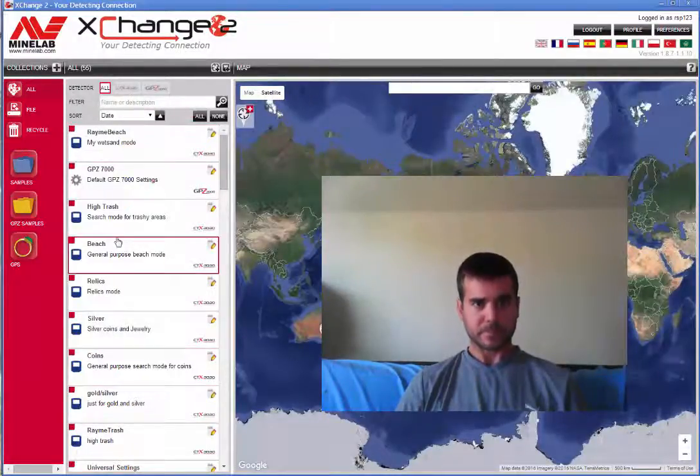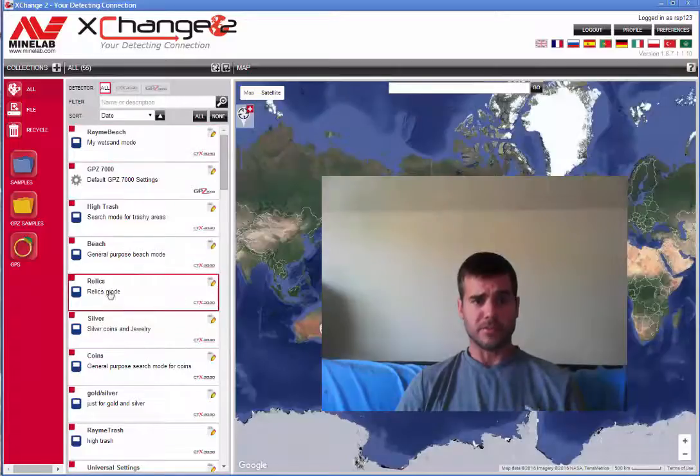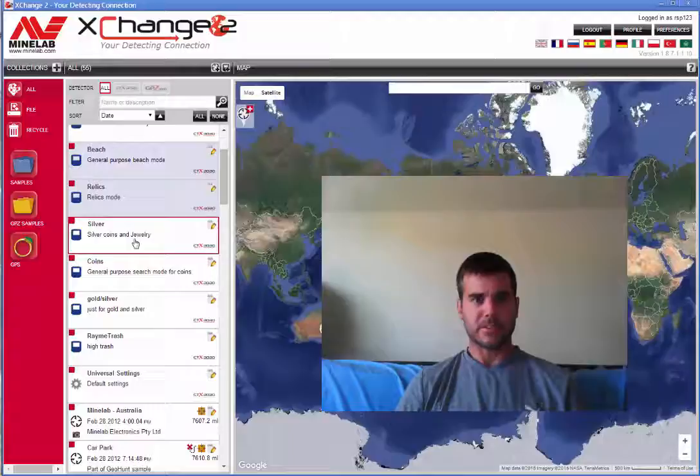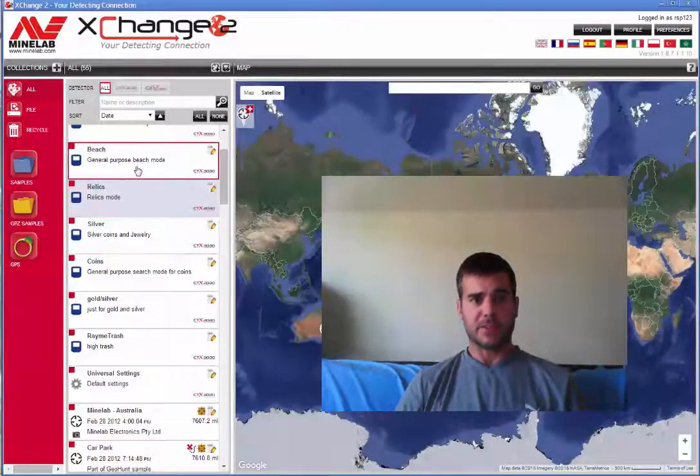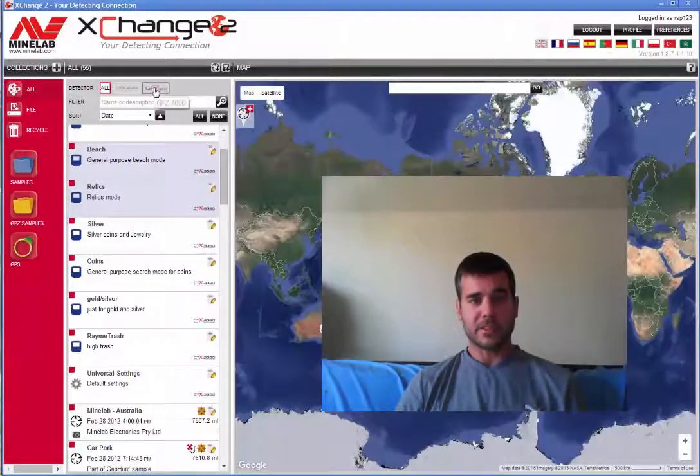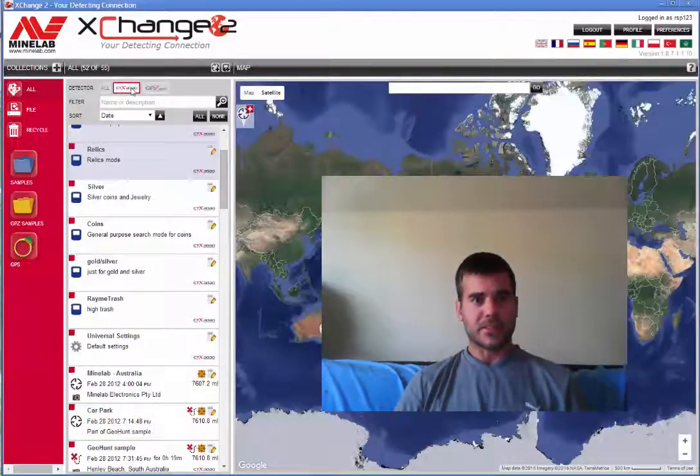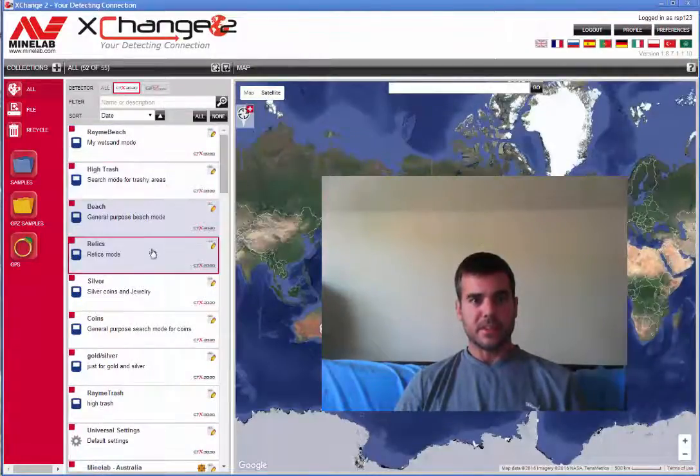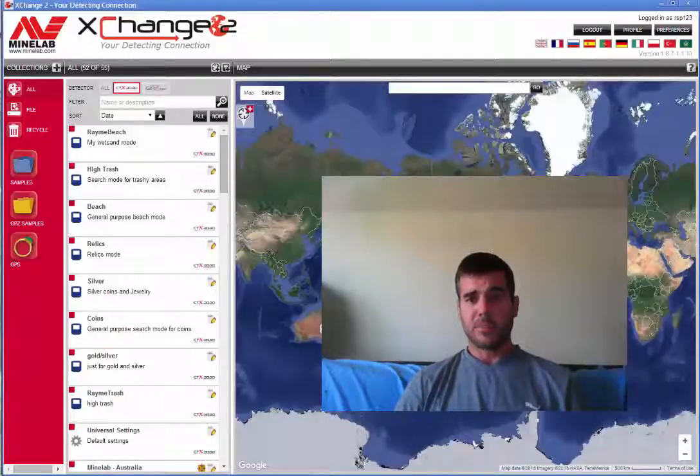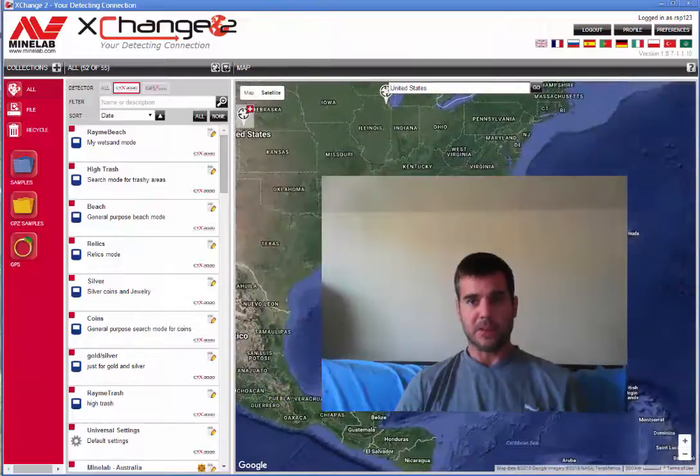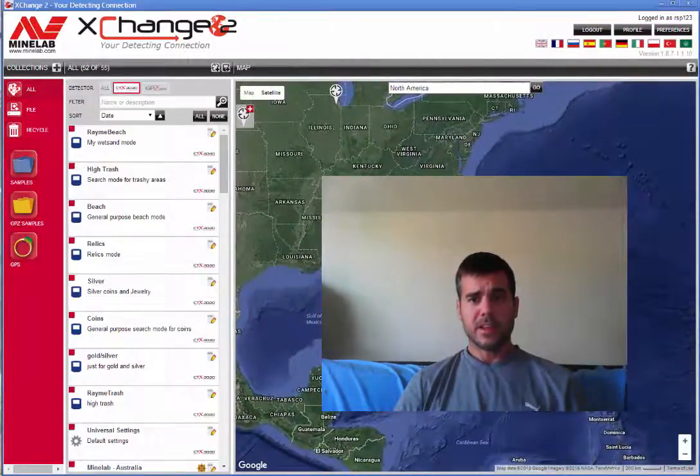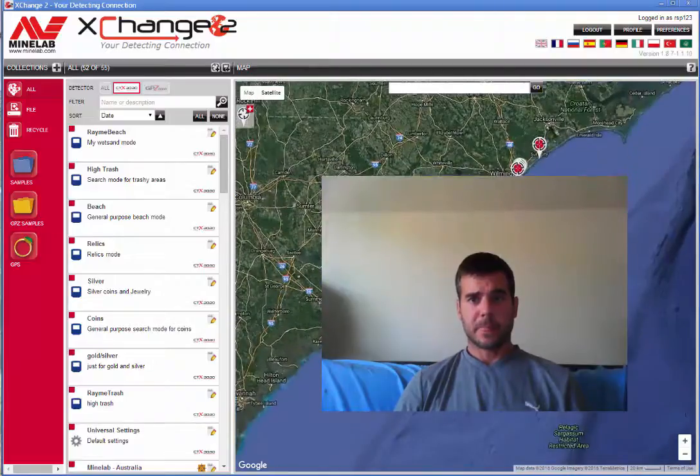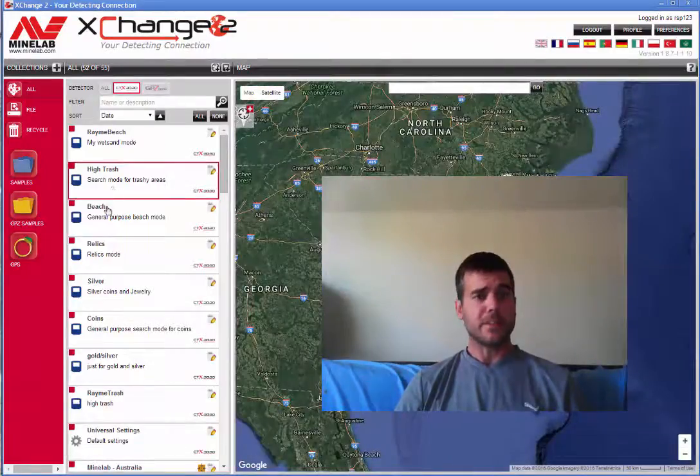If you look over here, this middle column, these are all your programs that you've run. If I scroll down here, you can actually see here's beach, relics, silver. These are the preset programs that came with your CTX. You can see up at the top here, it says all because they're GPZ detector. So you're going to want to click 3030 just so your stuff is here. And then on the right hand side, these are your find points and your waypoints. You can see if I scroll in here where I'm located in Wilmington, North Carolina. So I have find points. And I'll show you those in a little bit.